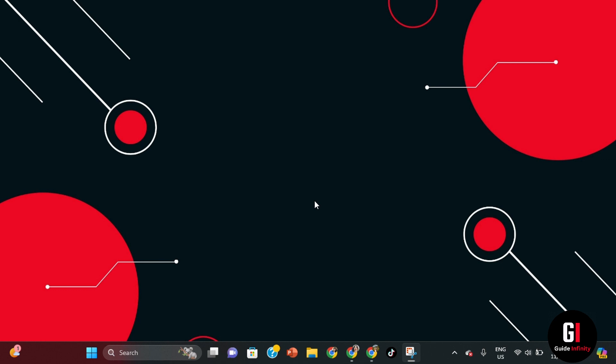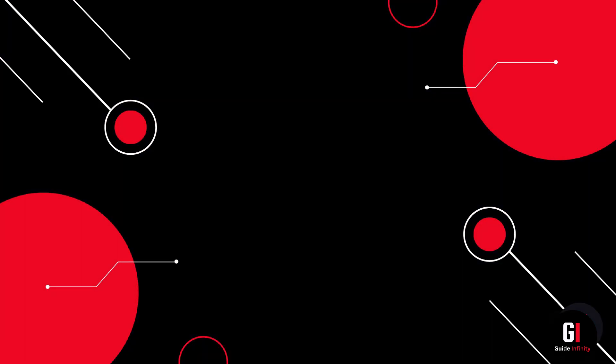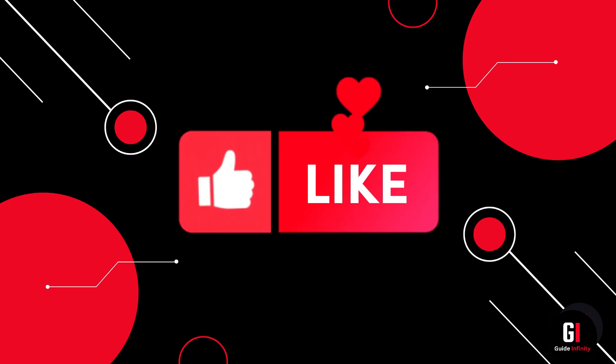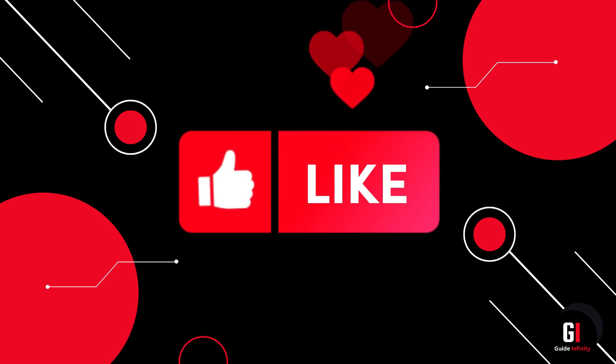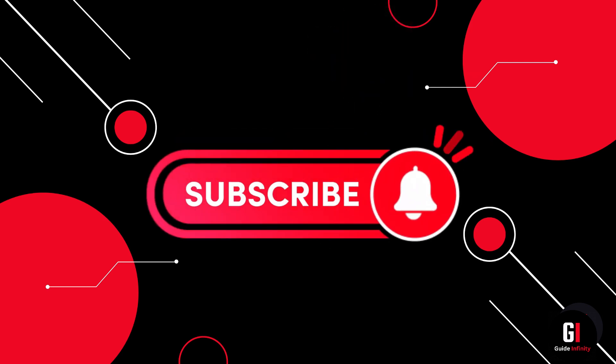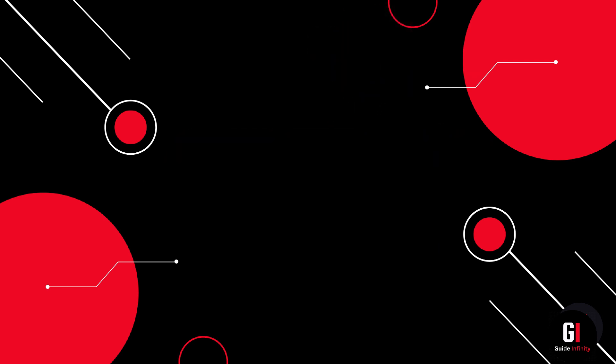So that is pretty much how you do it. That is how you link your Xbox account to Epic Games. I really hope you found this video useful. If you could give us a like and subscribe, we would really appreciate it. And I'll catch you guys in the next one.